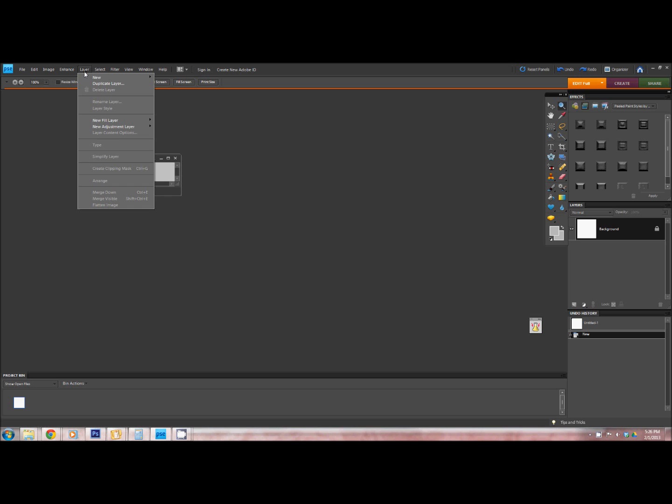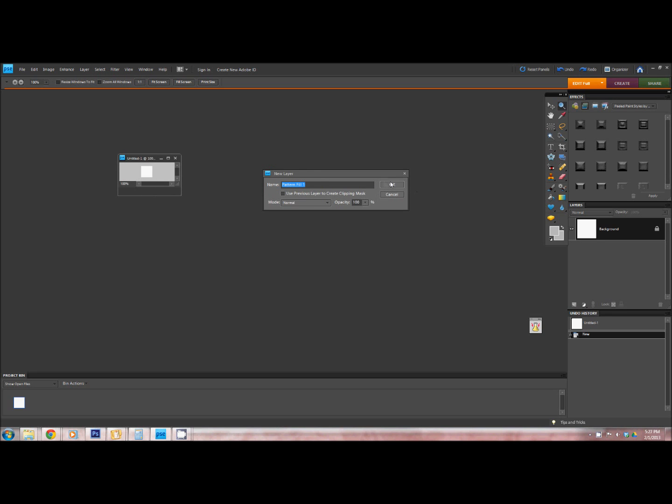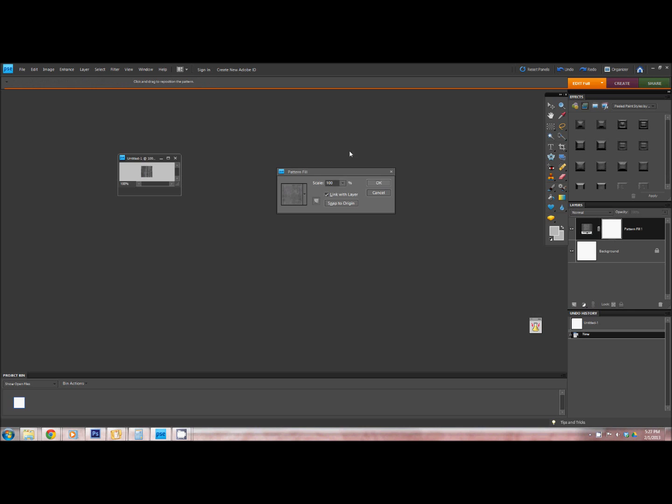I'm going to go to Layer, then I'm going to go to Fill Layer, and then Pattern, and just hit OK.